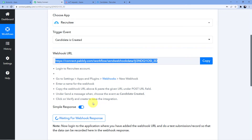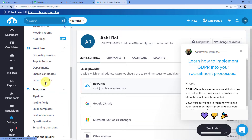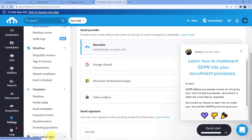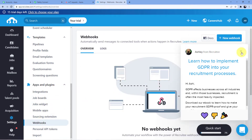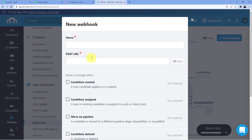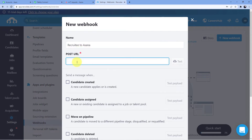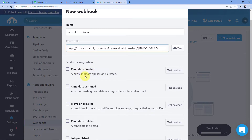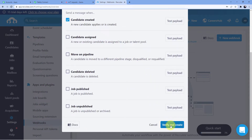We'll go into Recruity, navigate to Settings, search for Apps and Plugins, then Webhooks. We'll click on New Webhook, give it the name Recruity to MailChimp, paste the URL we copied from Pabbly Connect into the URL field, select the message Candidate Created — a new candidate applies or is created — and click Verify and Create.